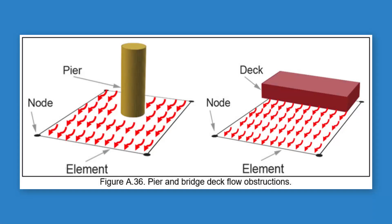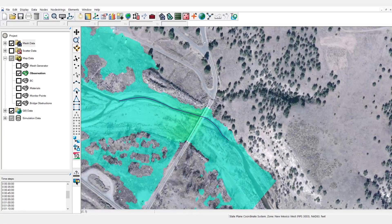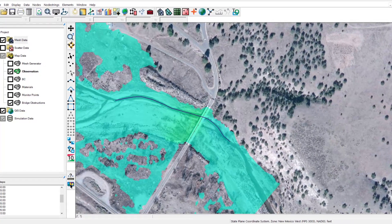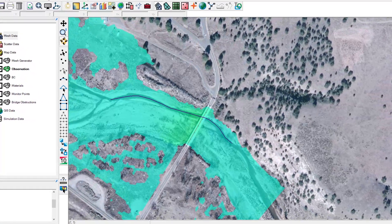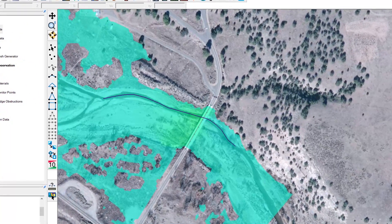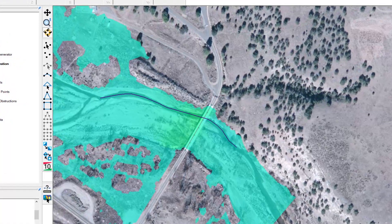Flow obstructions create an additional drag force on mesh elements they intersect. This can affect velocity and water surface elevation for the element. Flow obstructions can be used to reasonably represent the energy losses due to structures but cannot provide detailed flow characteristics around said structure. Therefore, obstructions are best used when representing features that are not the primary focus of the hydraulic study.